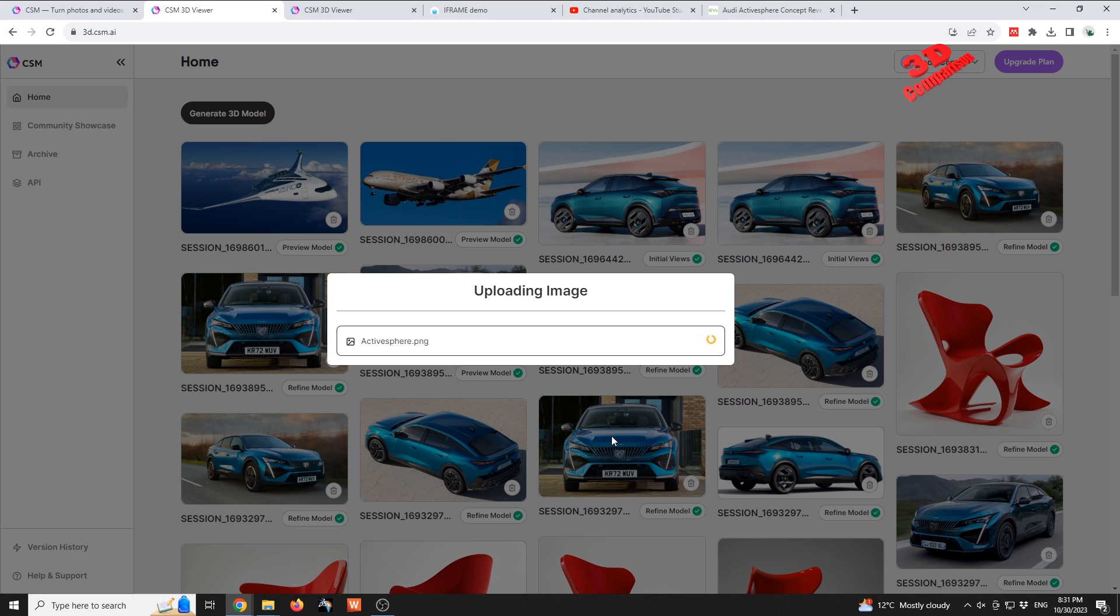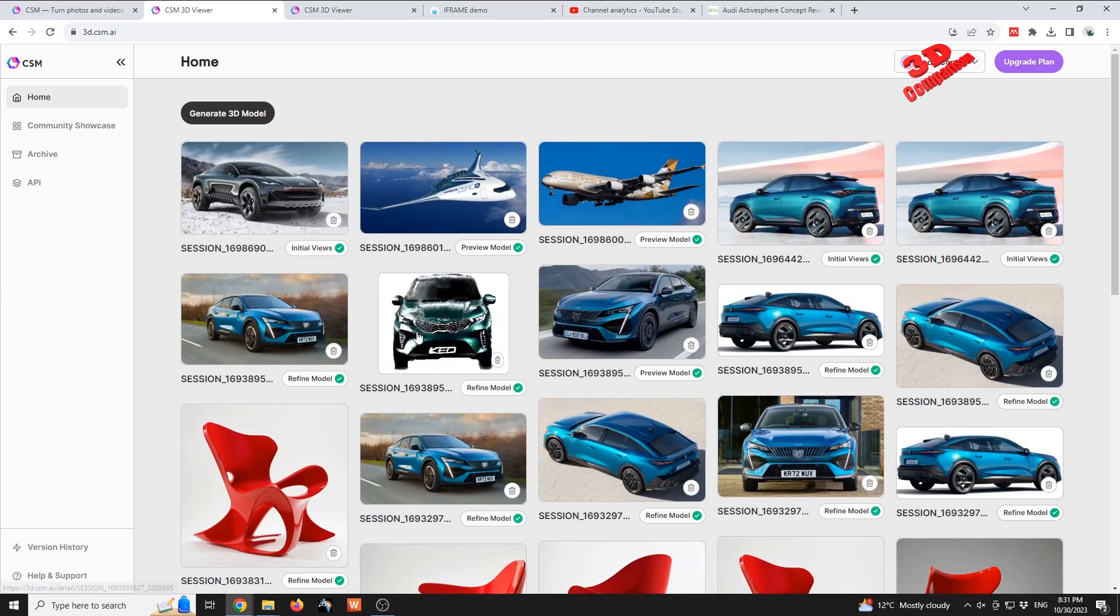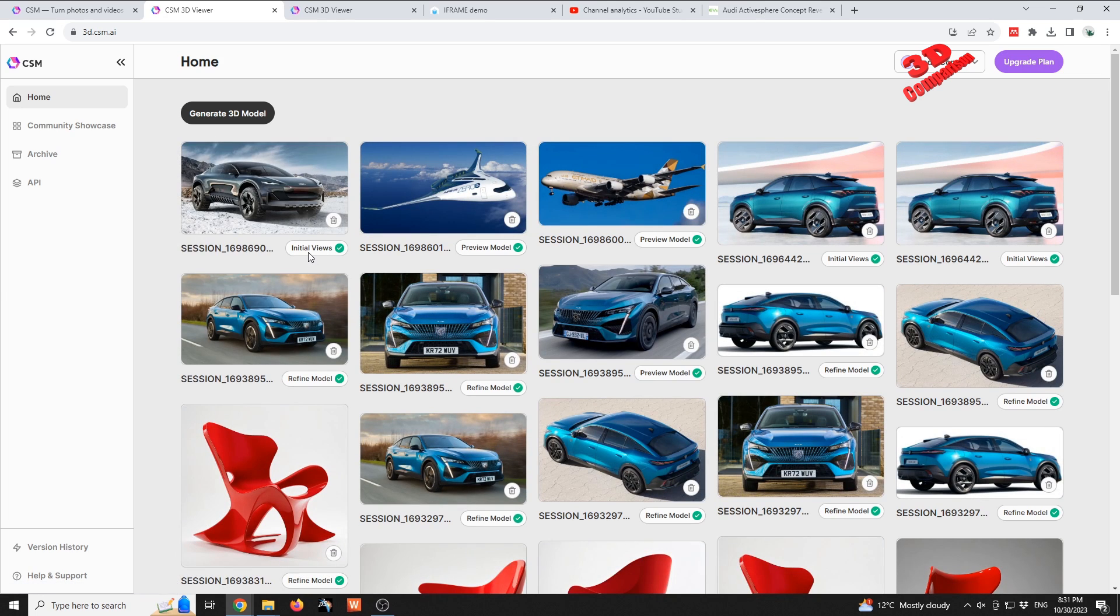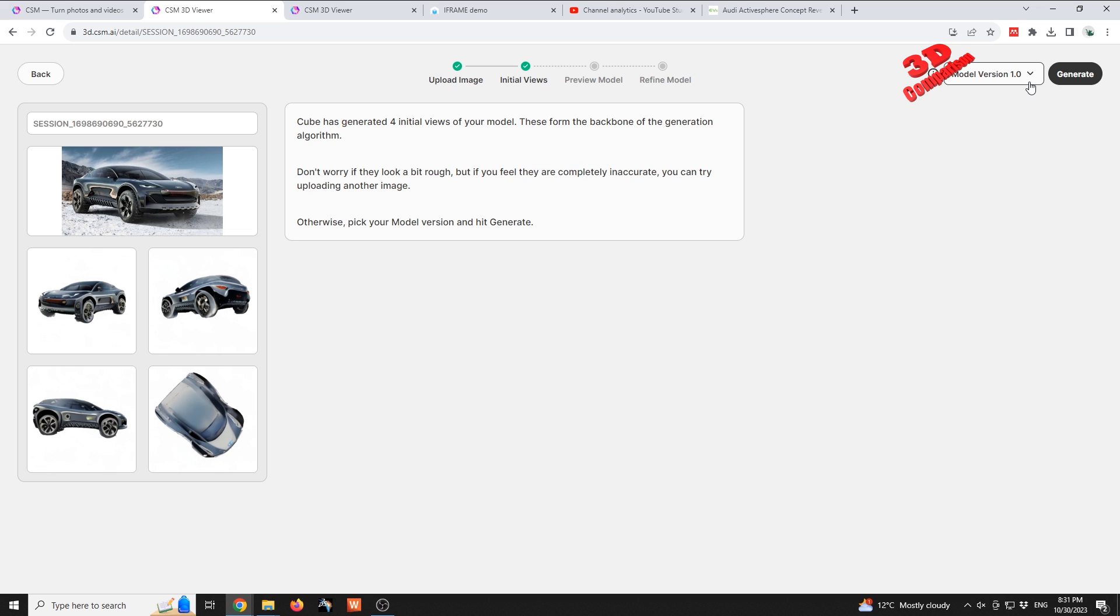Once the image has been uploaded, we can proceed to the first step. This is the initial view - initial views as you can see those have been generated. Keep in mind that even if these are not 100% accurate, the model can still look good. We see over here that the car should be quite wide, and I'm going to use the model version 1.1 and I'm going to try to generate this.